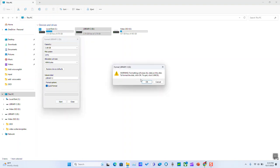By formatting your USB drive, you will lose all your documents and data, so make sure you have copied it somewhere else.